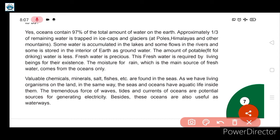Just as we have living organisms on the land — like dogs, cows, birds, and other animals — in the same way, the seas and oceans have aquatic life inside them.